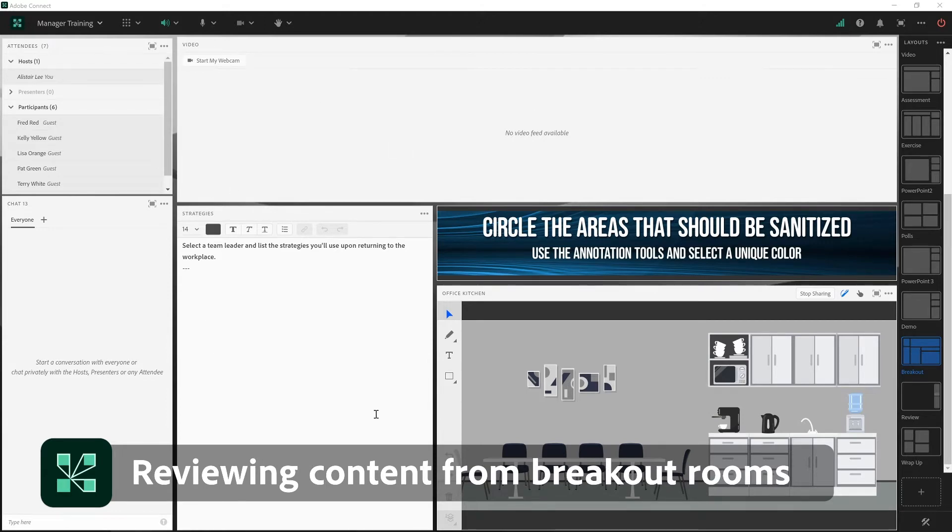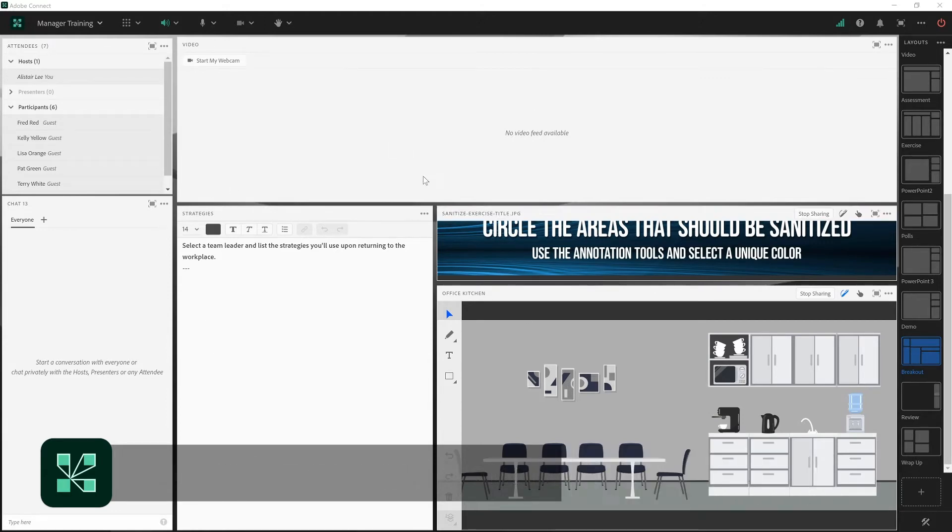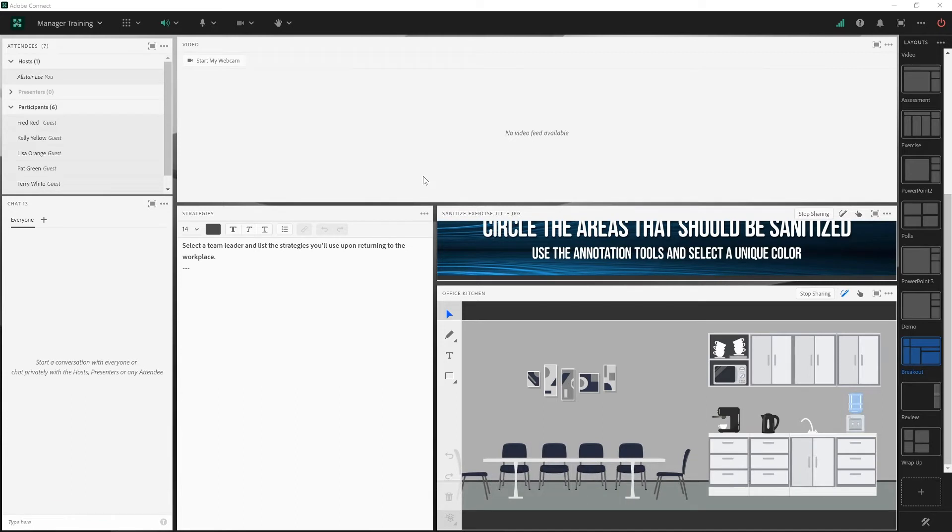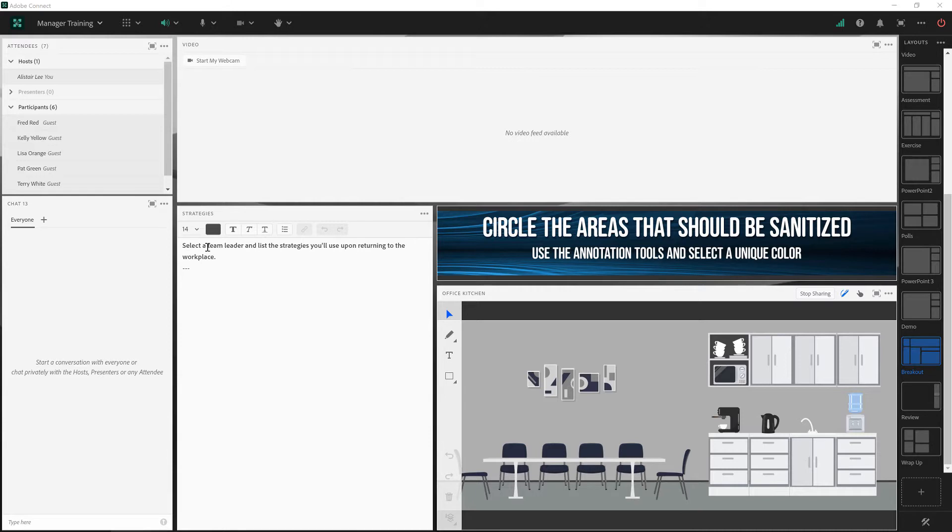I've got an Adobe Connect room here, this is my main room, and I'm on a layout that I'd like to use as the initial layout for all of my breakouts. In other words, when I create my breakout rooms, because we're on this layout, all of my breakout rooms will look like this.